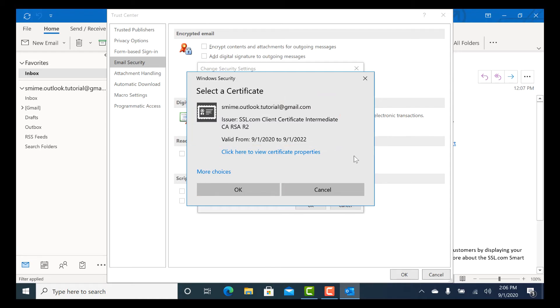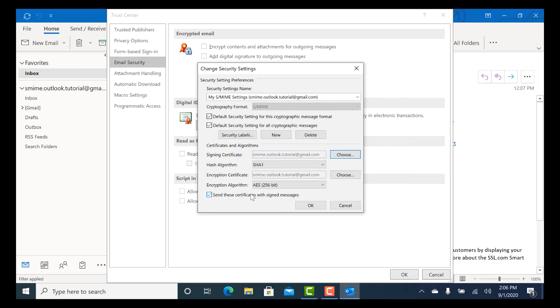If you have multiple certificates installed, you may be given a list to choose from. Otherwise, you can simply confirm the certificate you just installed.